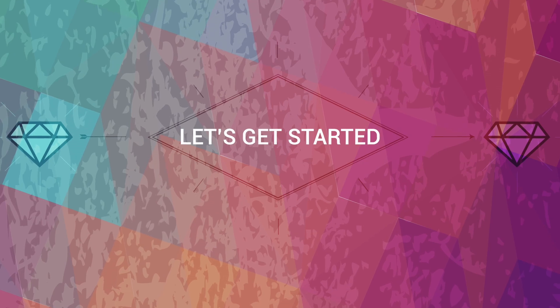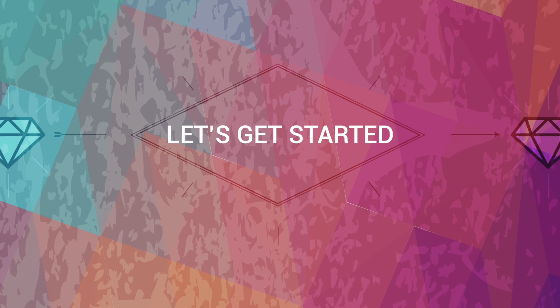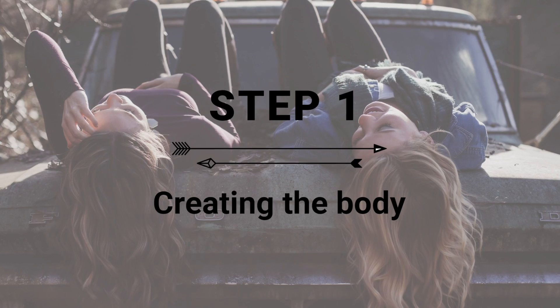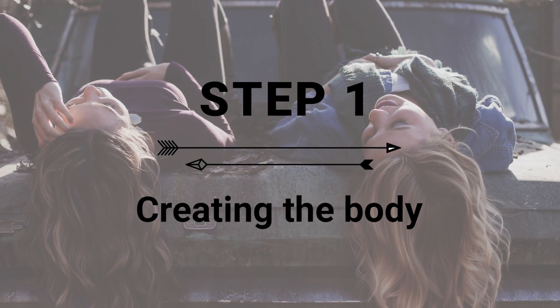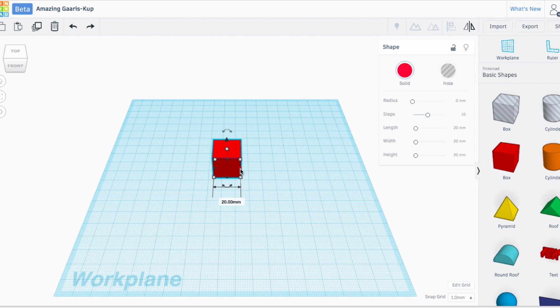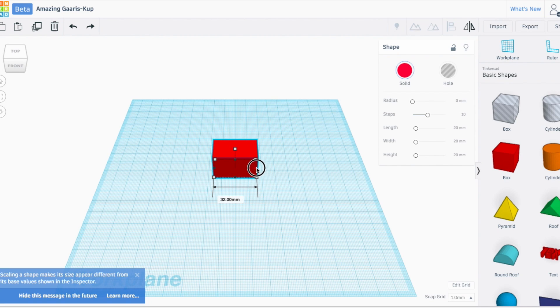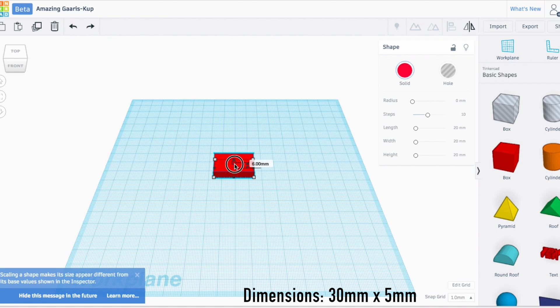Let's get started. I'm going to drag out my box to our work plane and adjust it to about 30 millimeters, and then I'm going to shrink it down to five millimeters.